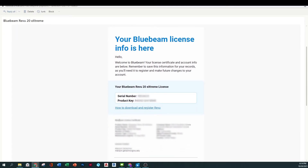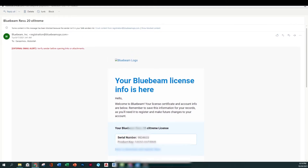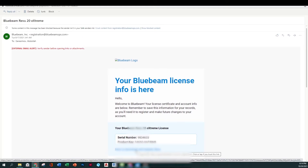Go ahead and copy this or screen-save it somewhere on your computer so you can have access to it at all times. Now, for how to download and register, go to this link.